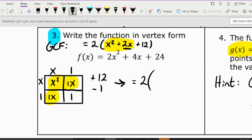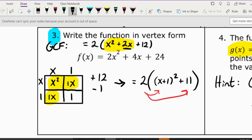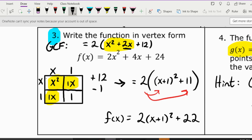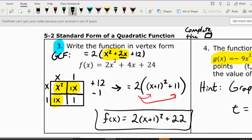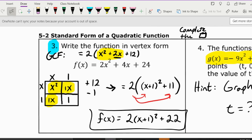This means f(x) equals 2 times, in a big parenthesis because we took out that 2, (x plus 1) squared plus 11 — that's combining positive 12 and minus 1. If we distribute the 2 to everything inside, we get f(x) = 2(x + 1)² + 22. That is how you complete the square to get vertex form. We can see it is in vertex form: a(x minus h)² plus k.